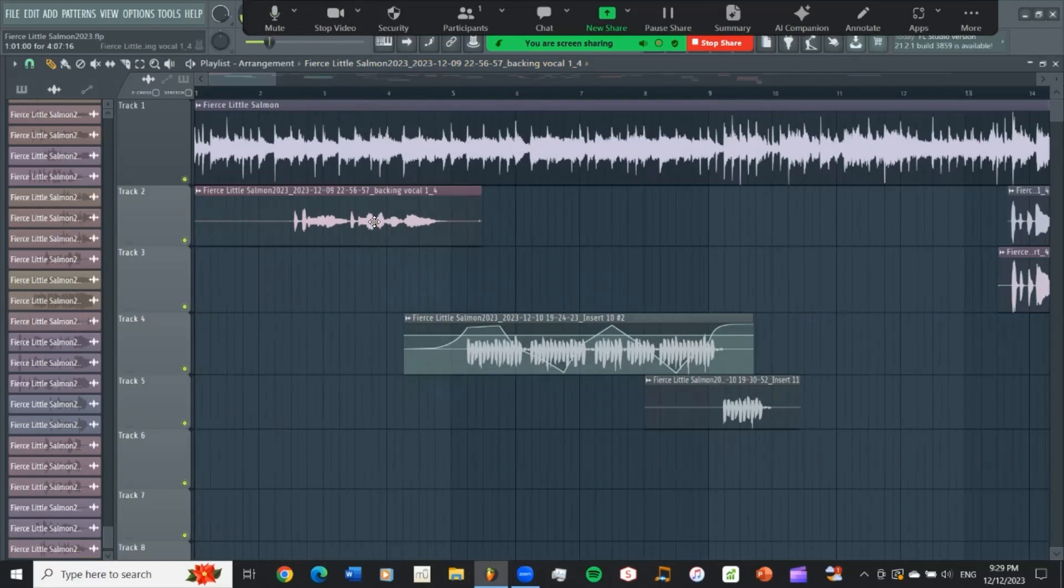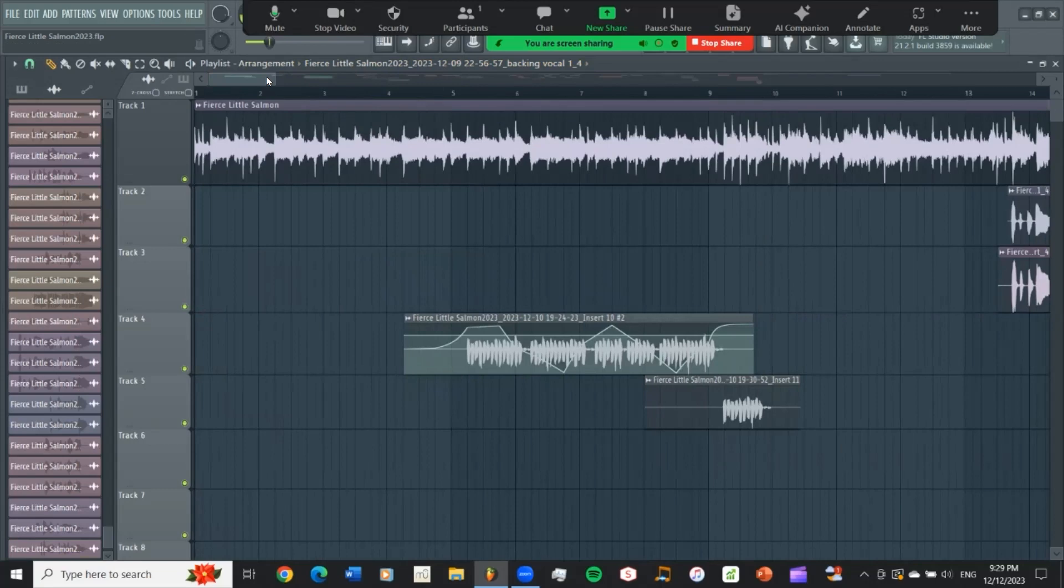So I really think that considering the money we give Image-Line at FL Studio, that they should have someone working in customer service that we can talk to that can tell us this. Otherwise, we just have to be here for each other, I guess.